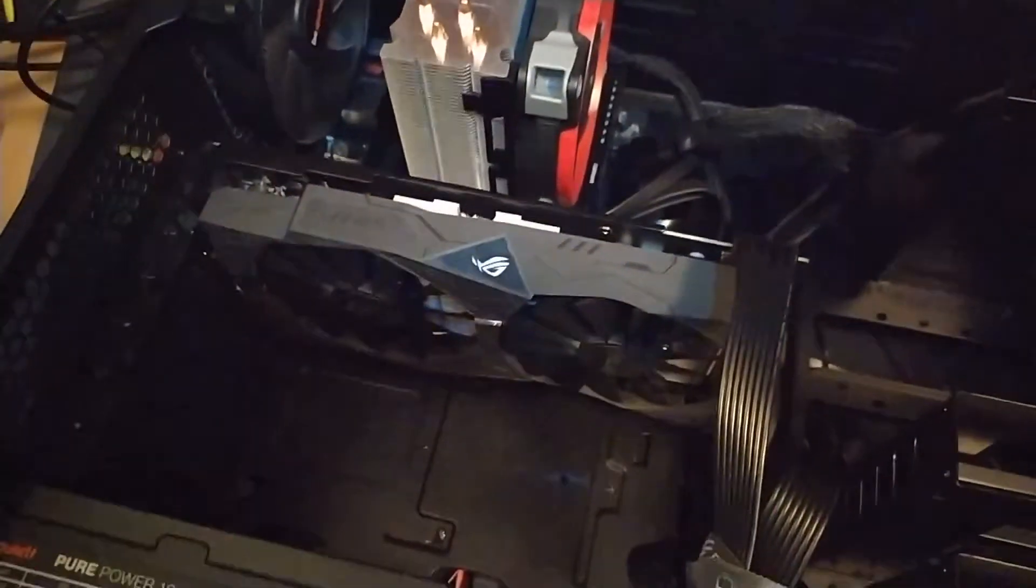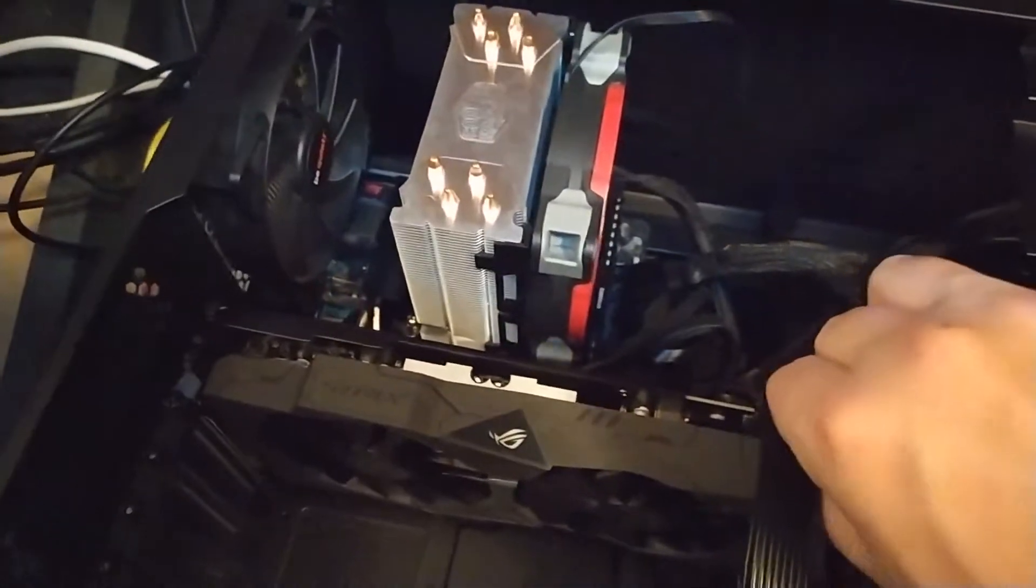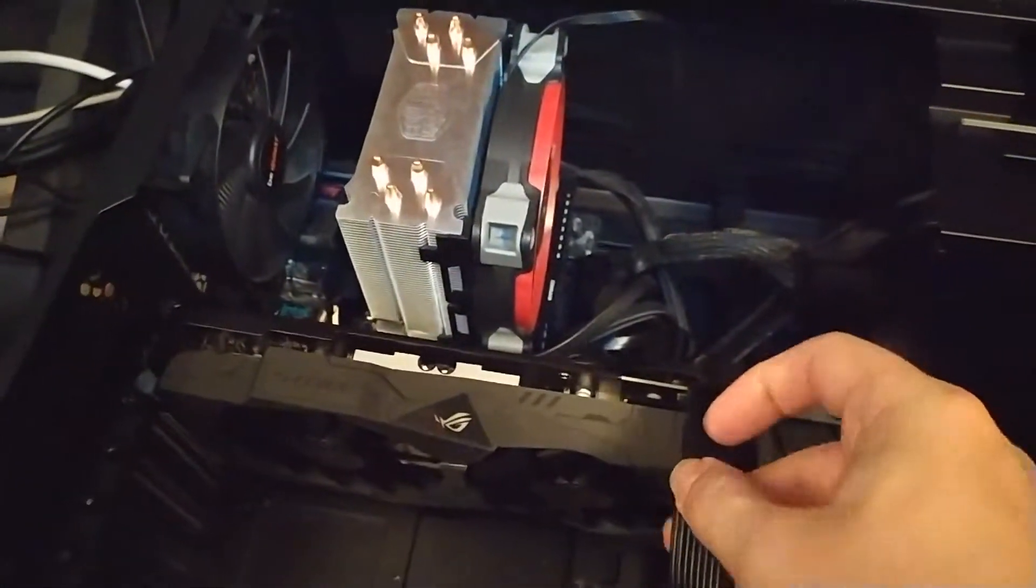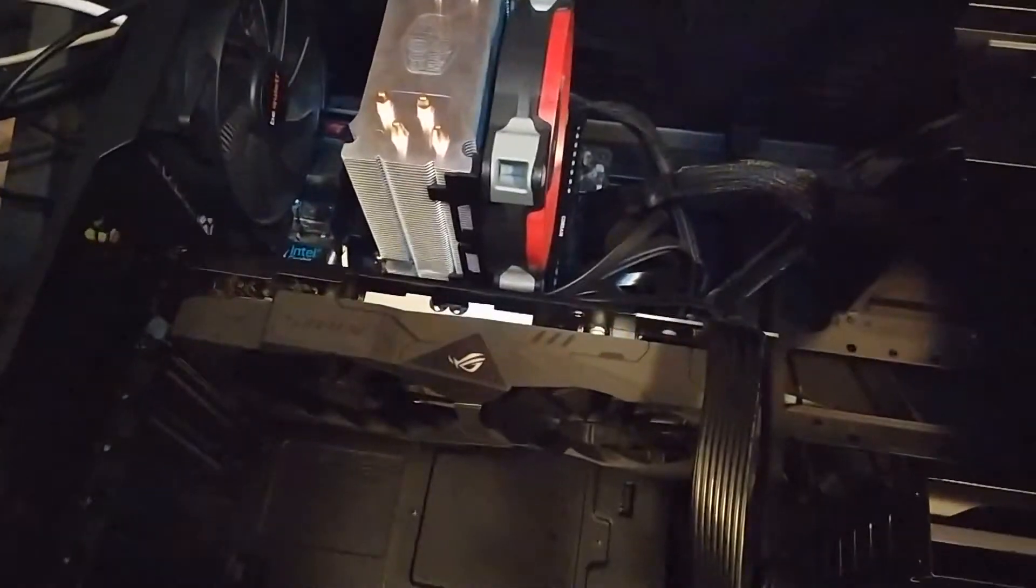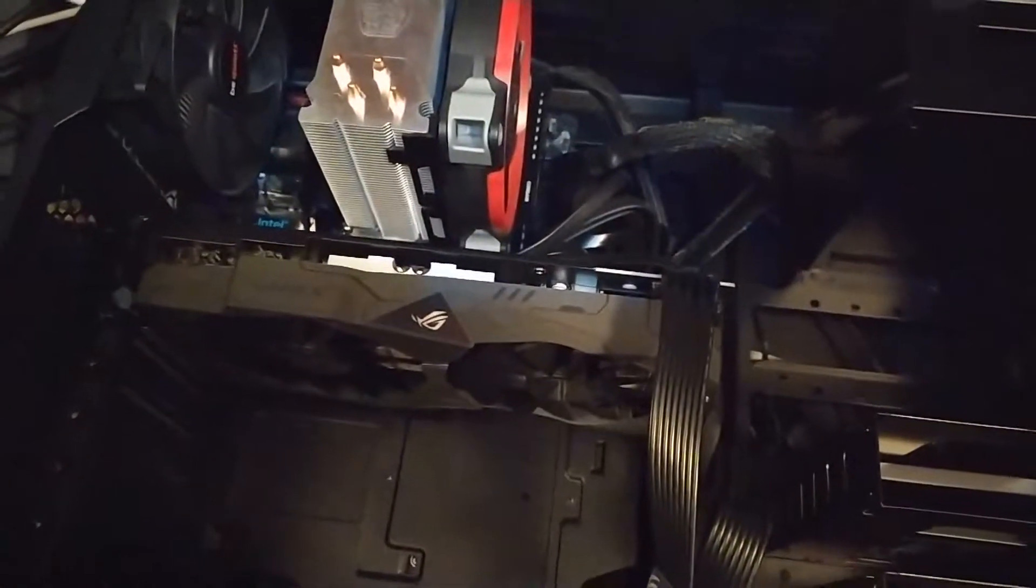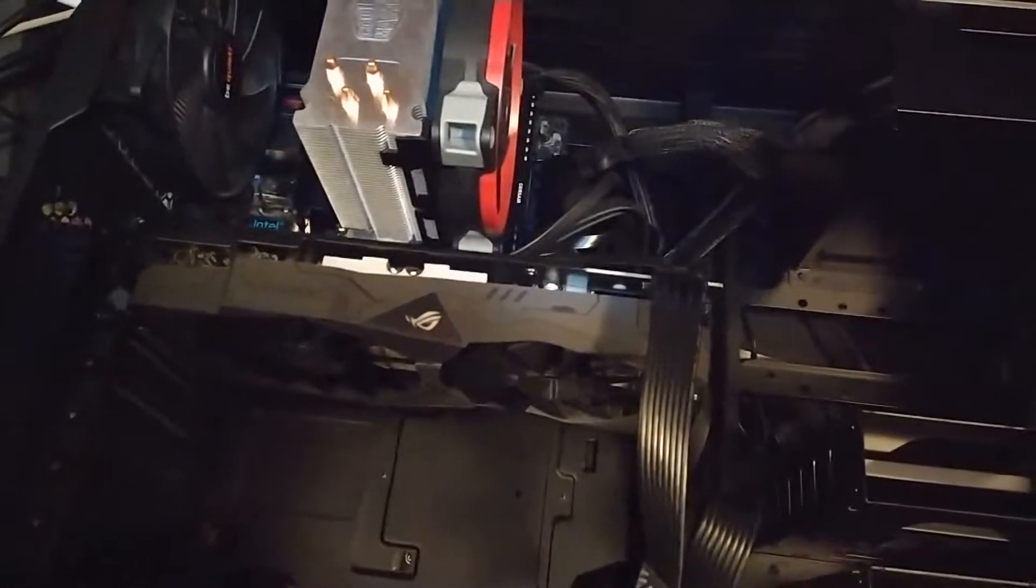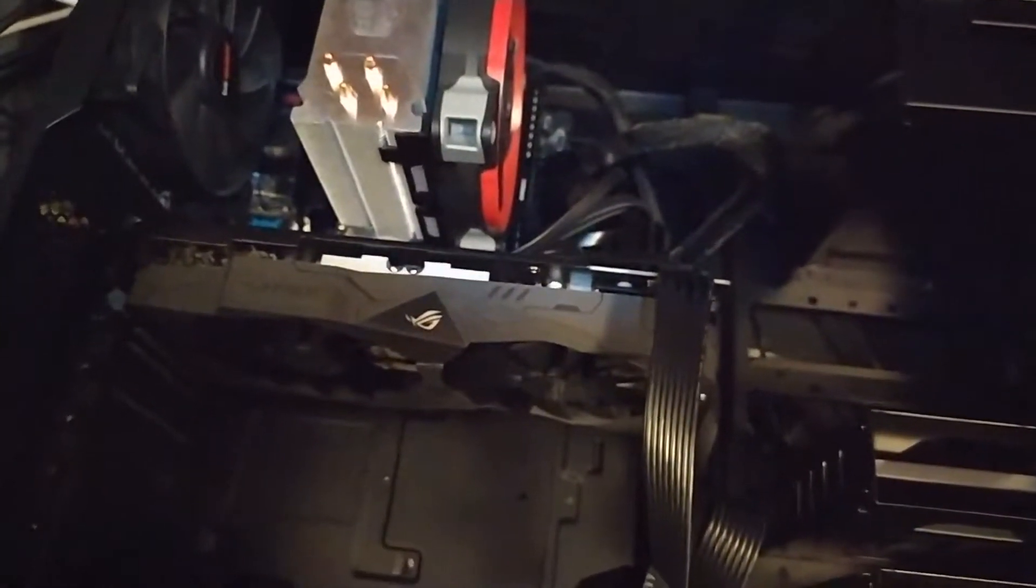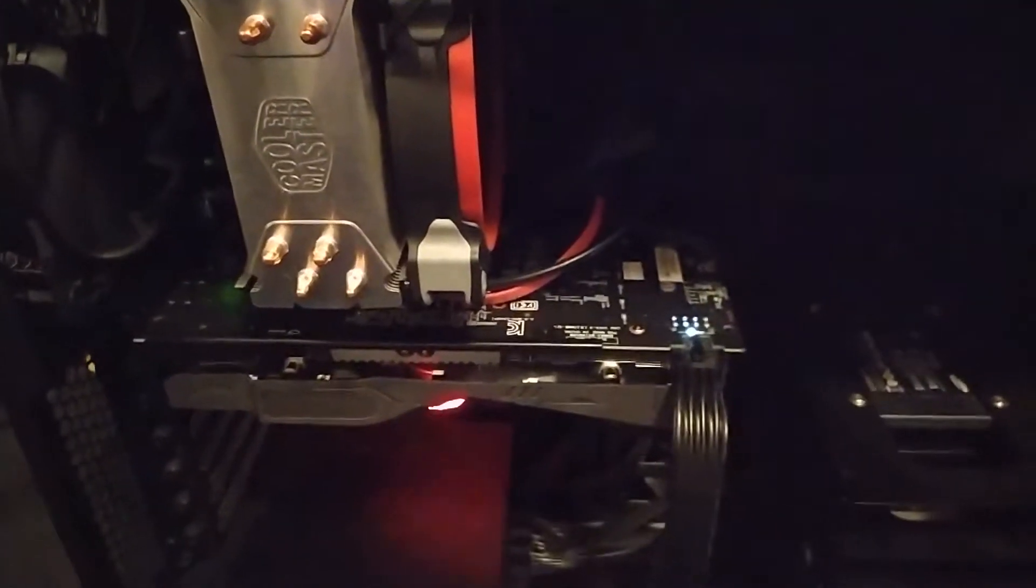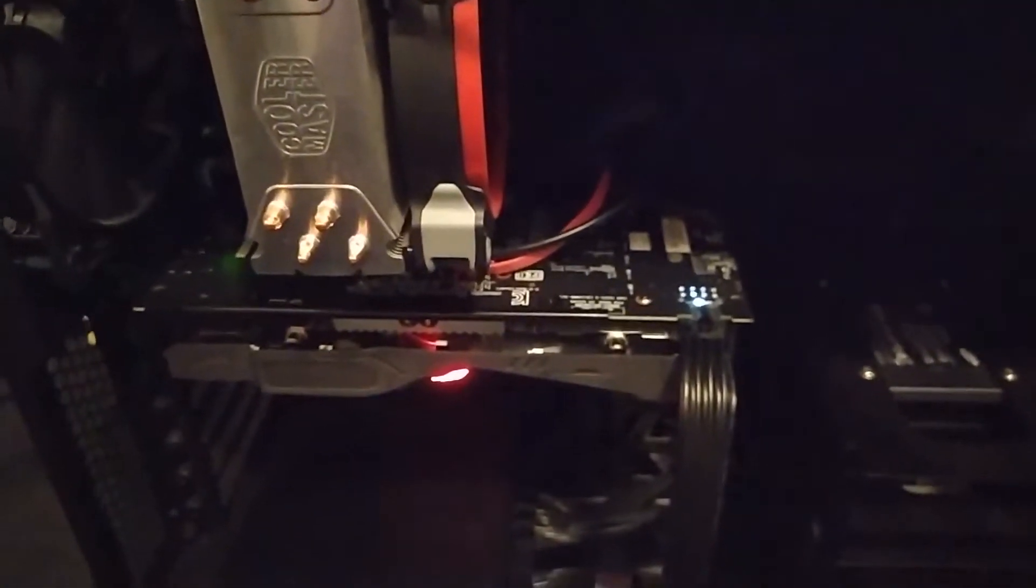Okay, so this is it in the machine. PCI Express power is in, connected to the power supply. Just need to connect up my monitor and test it out. Back in a sec.